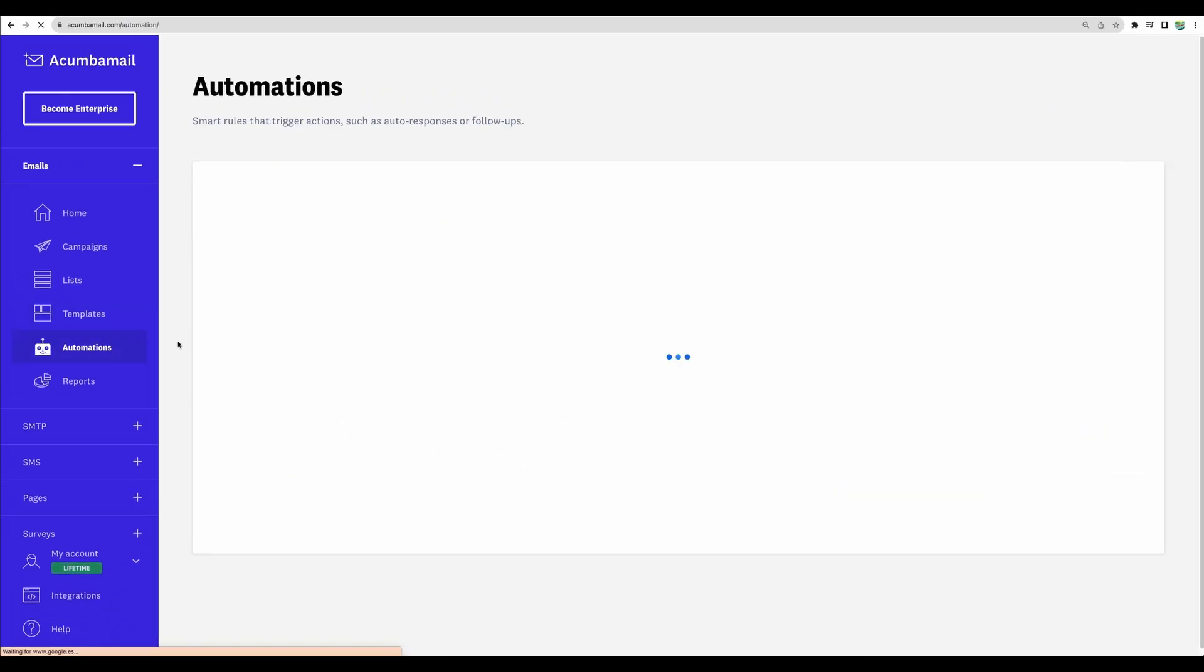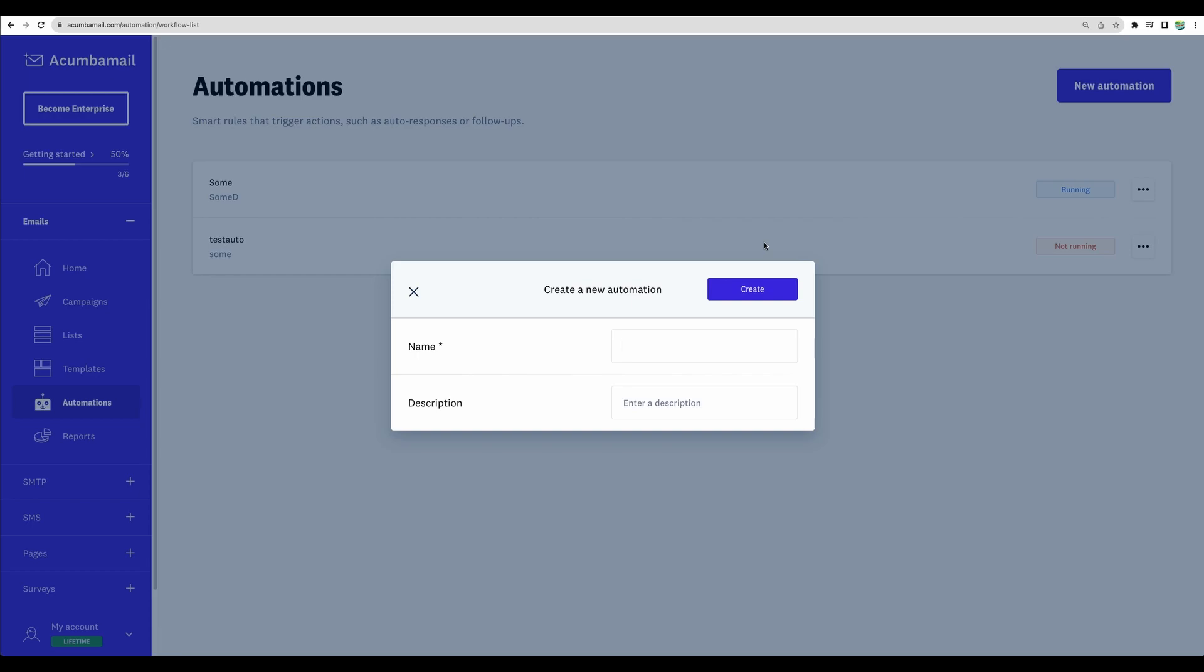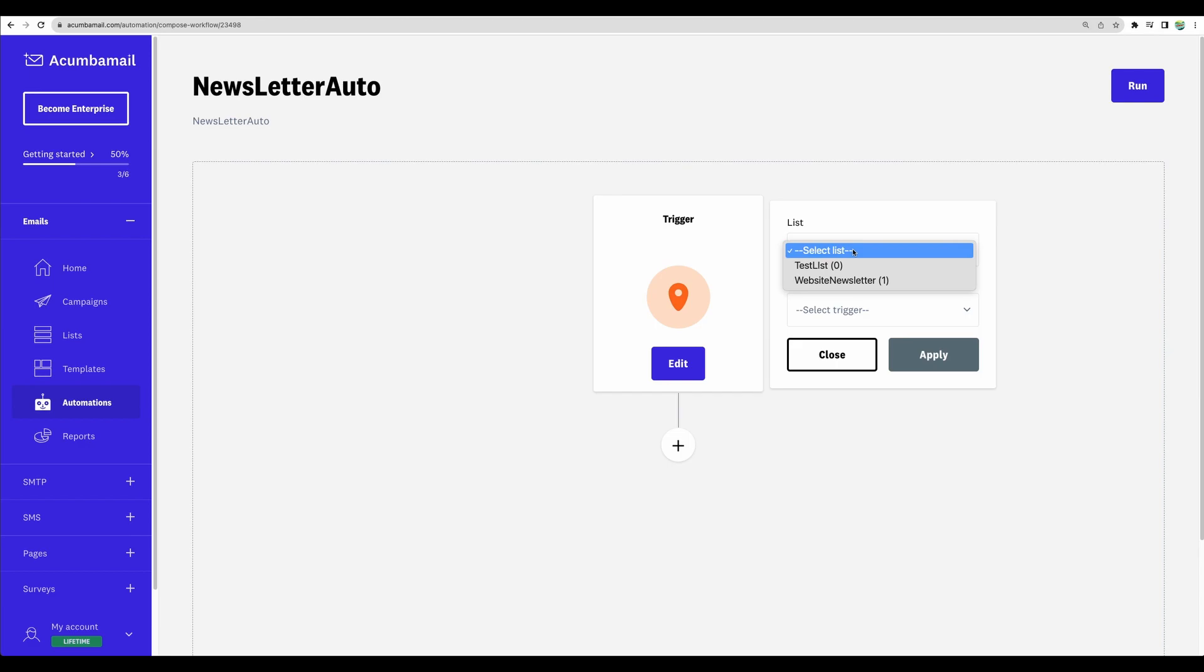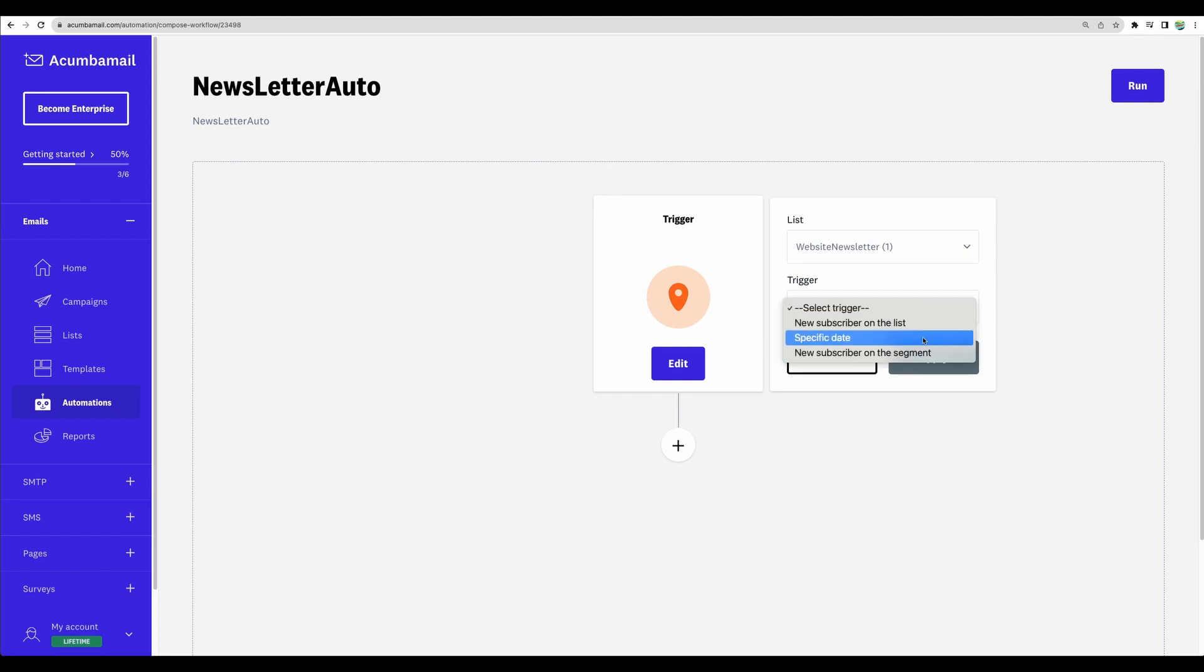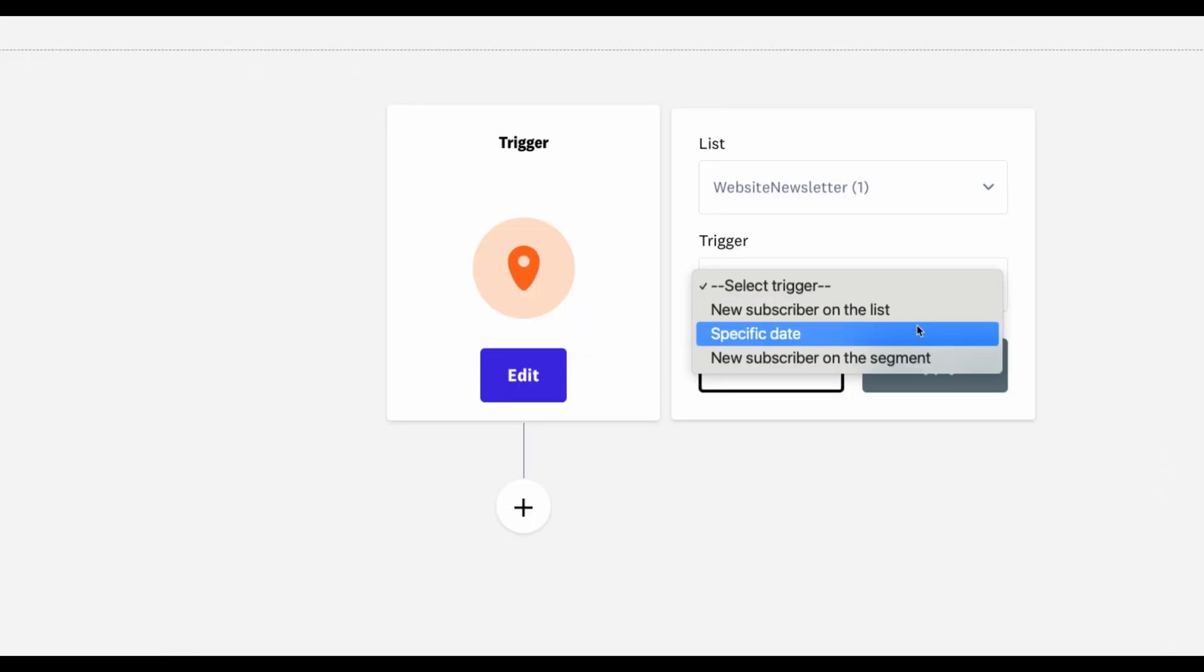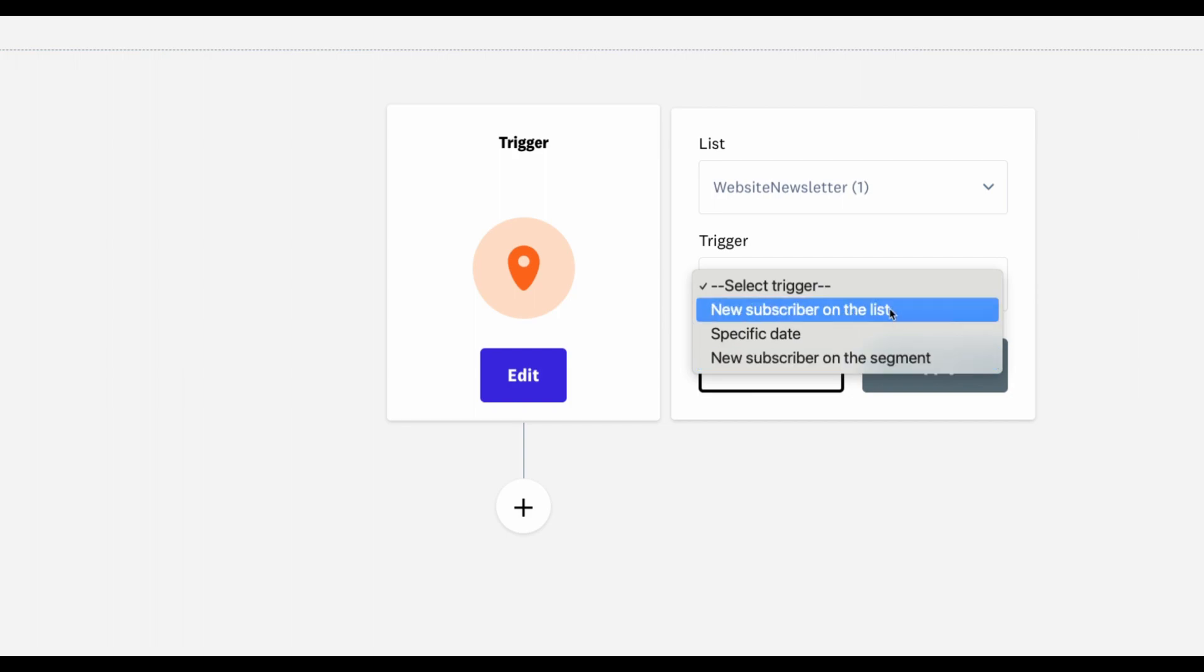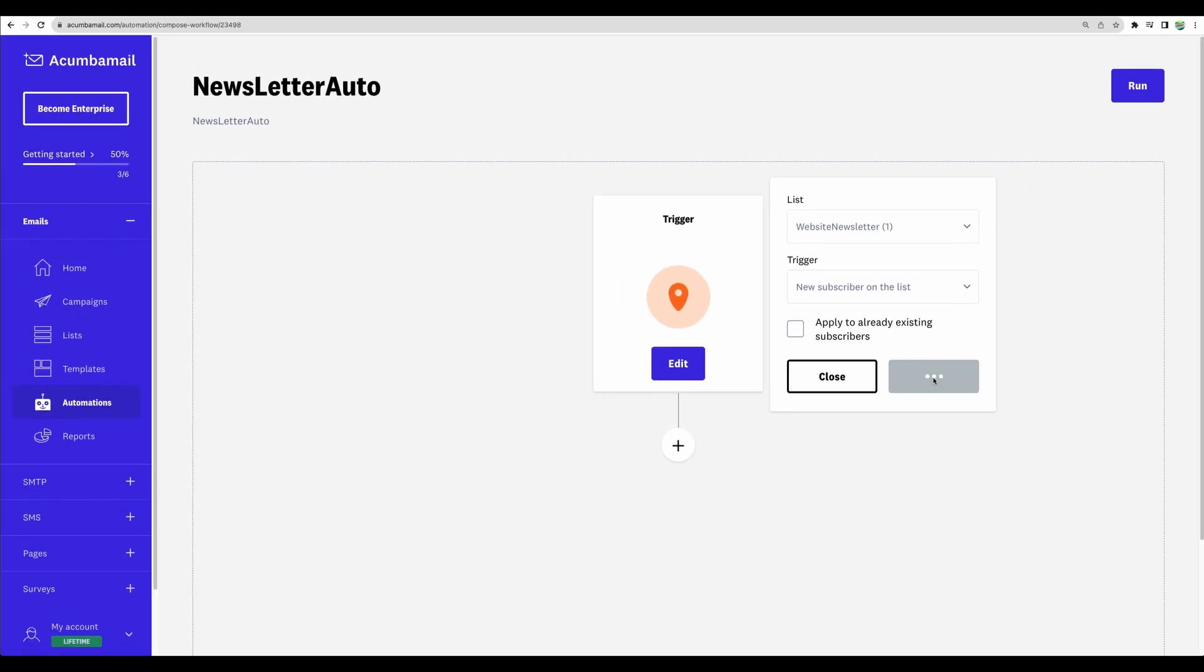Next feature, automations. We can create a new one. And here we can define different actions. For example, let's use website newsletter list. And we can choose different kinds of triggers. Do something on a specific date, when a subscriber is considered to be added into a segment that we define, or just when a new subscriber enters the list. Let's use this one. Apply.